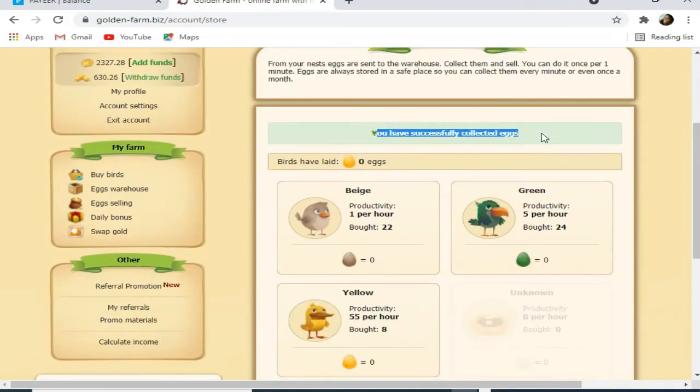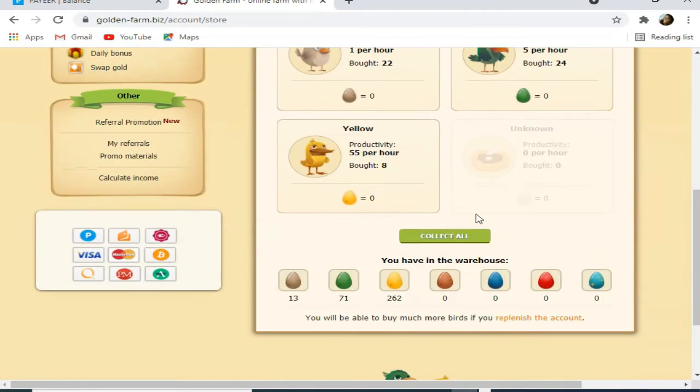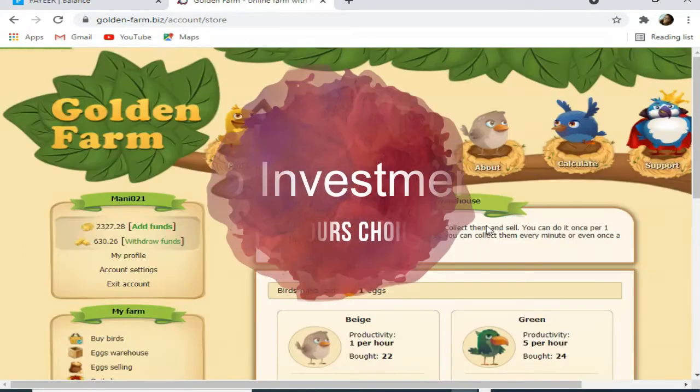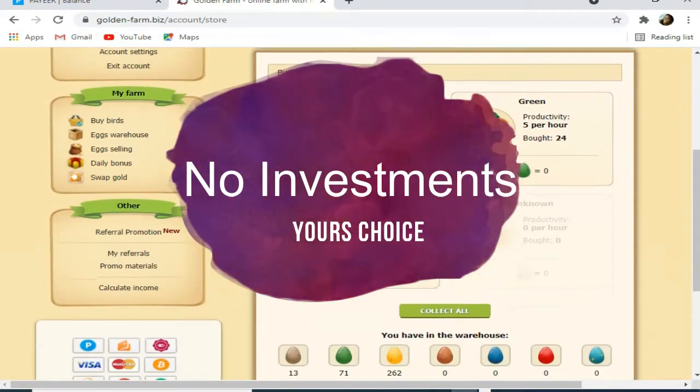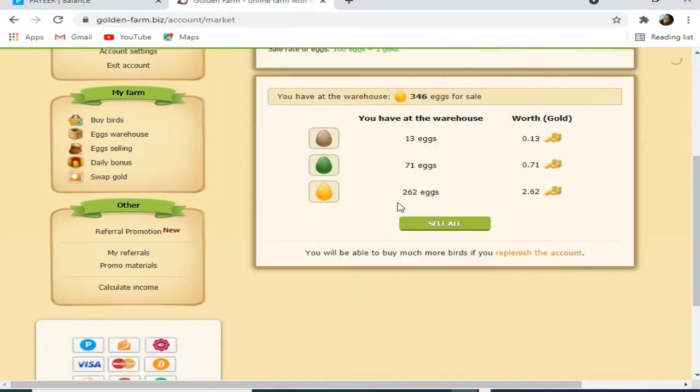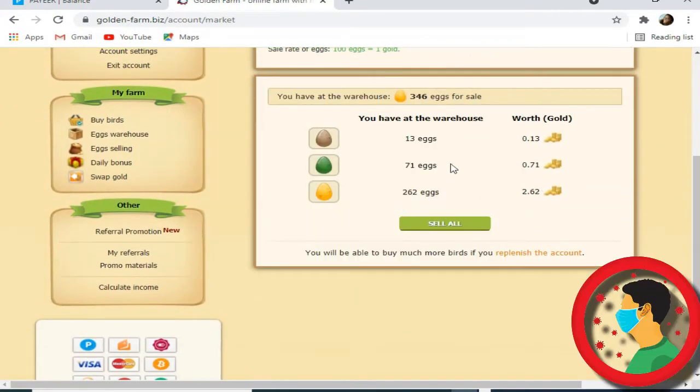Hello friends, welcome. What do you think about this? Golden Farm. You can see it inside. It's very simple.